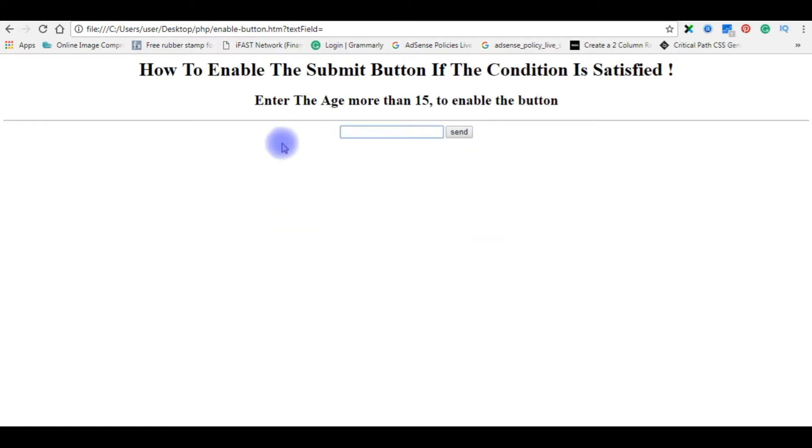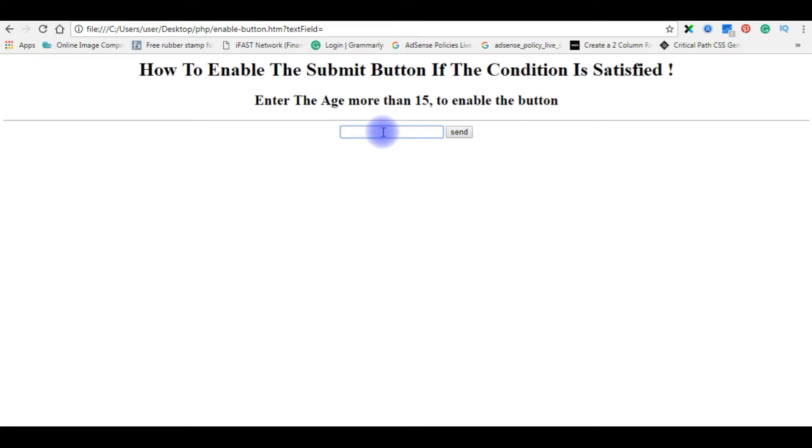Here my condition is, if a user enters 15 years or less, the button control will be disabled. If a user enters more than 15 years or older than 15 years, the button will be enabled or active. Let's flip back to my coding part.